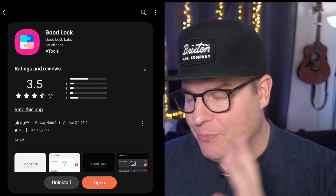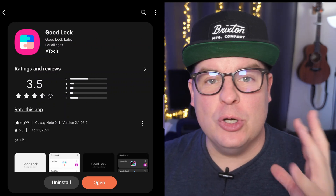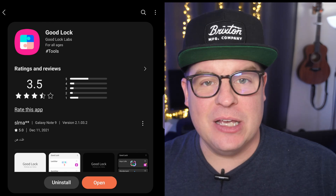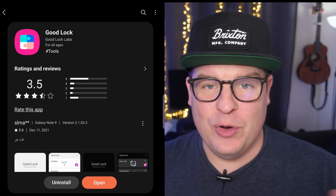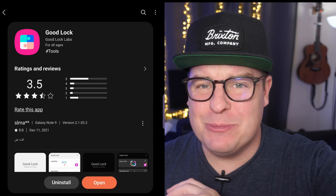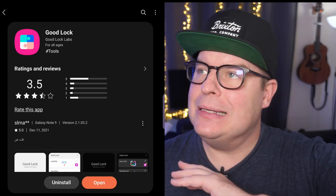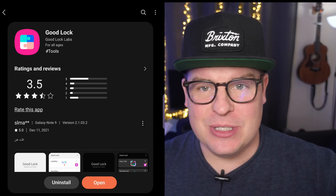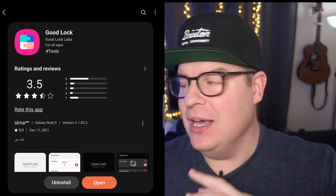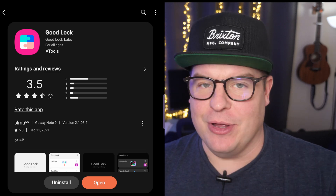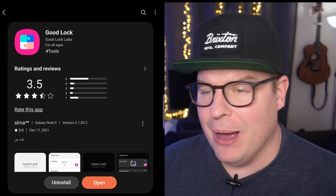Just before we dive into this — GoodLock, if you don't know, is an app that gives you complete customization over your phone. Not just with the Icon Packs, but with seriously everything: from the sounds to the looks to the display — everything, a crazy amount.